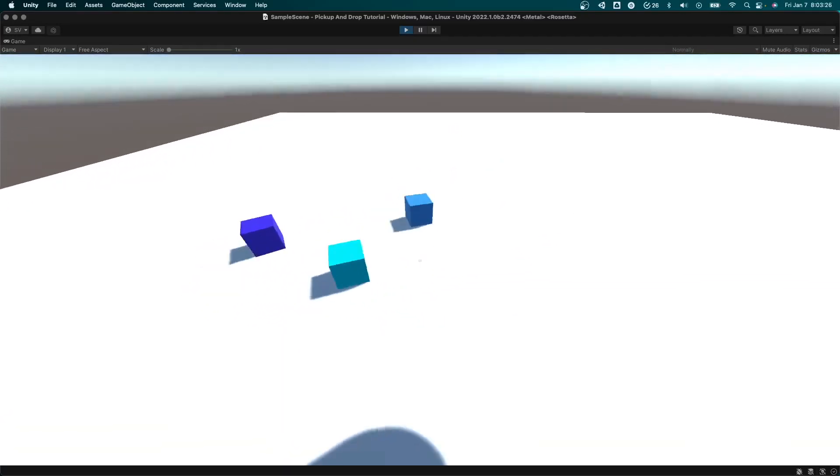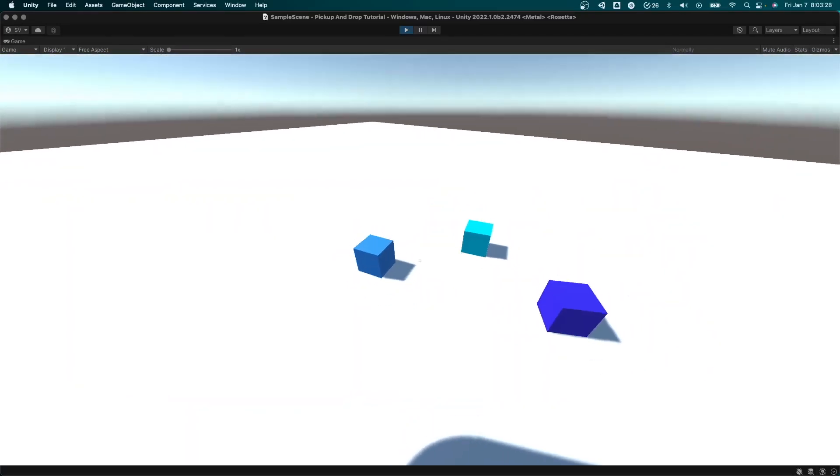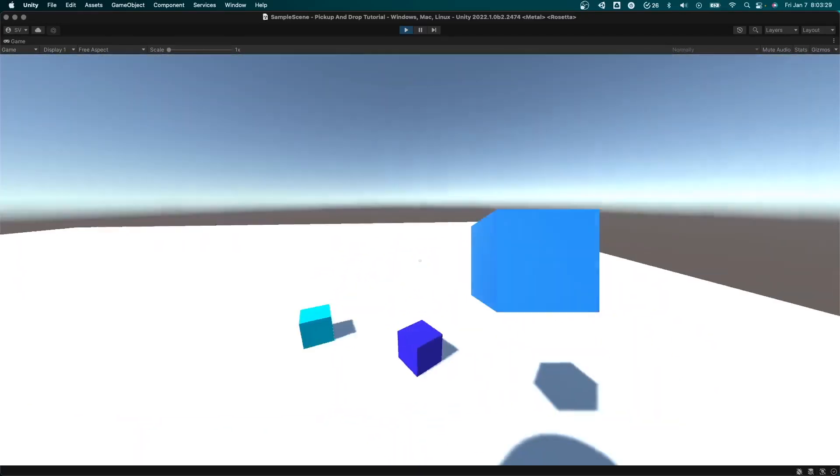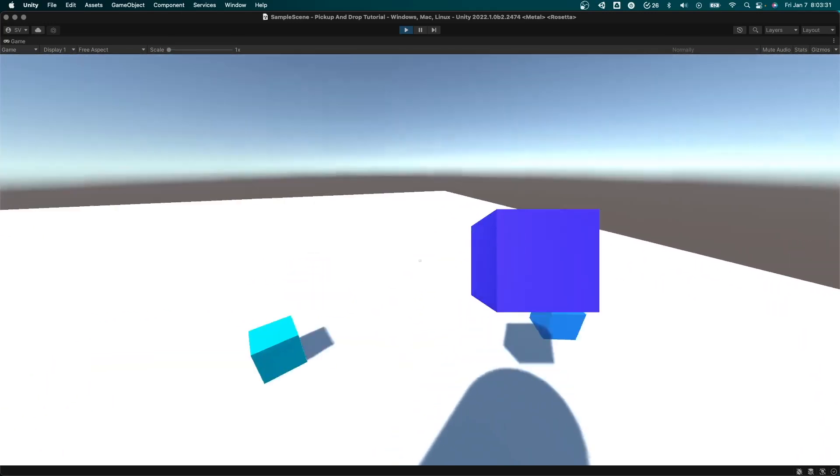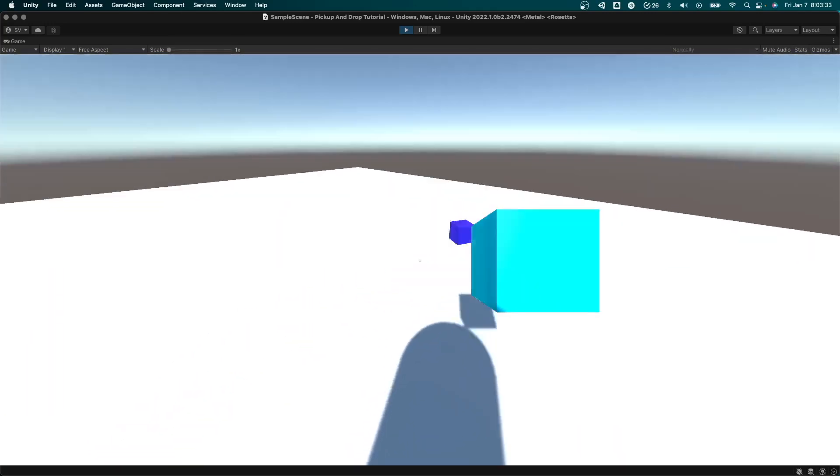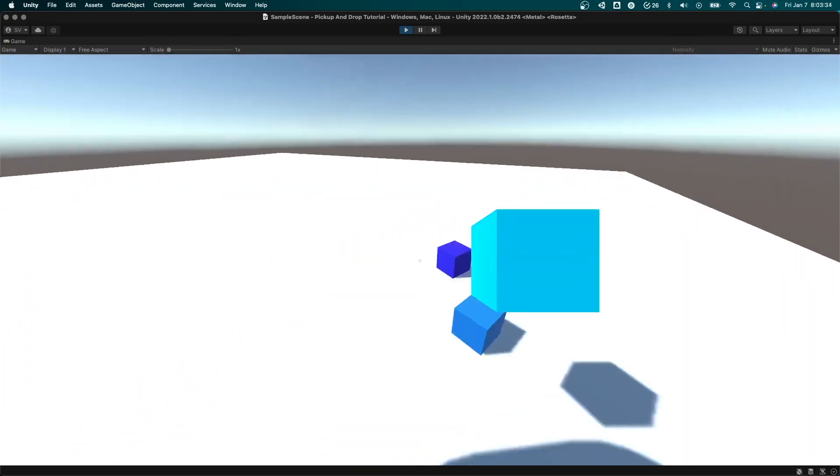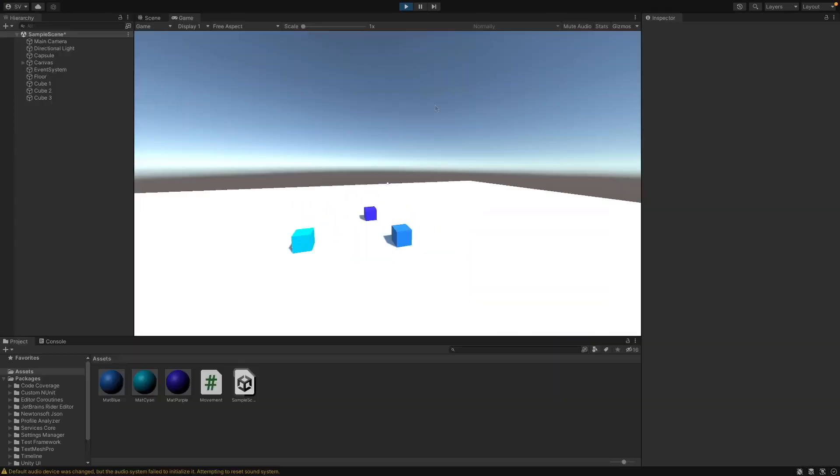Hello, so in this video I'm going to be showing you how to make a pickup and drop script like this one. So you can pick items up and you can easily modify this and expand it to make it however you want.